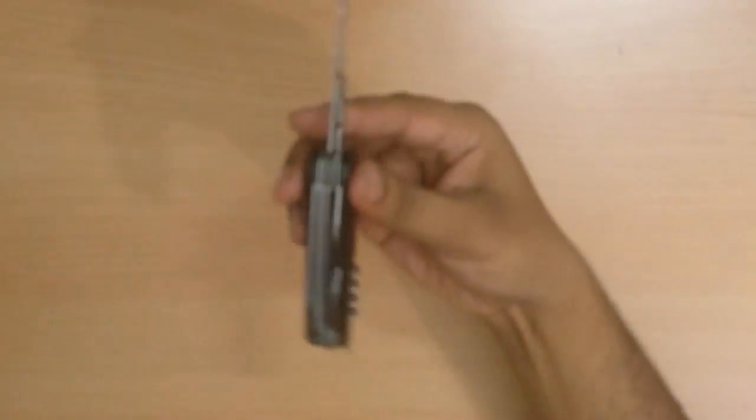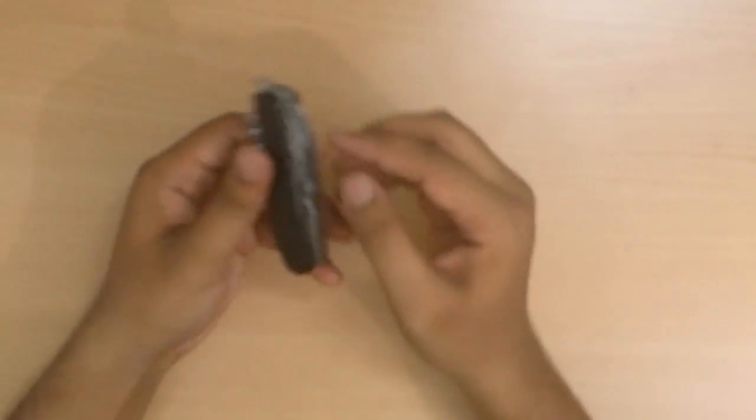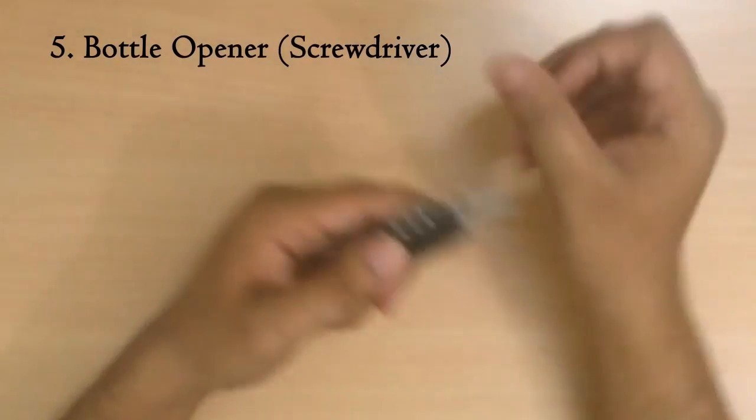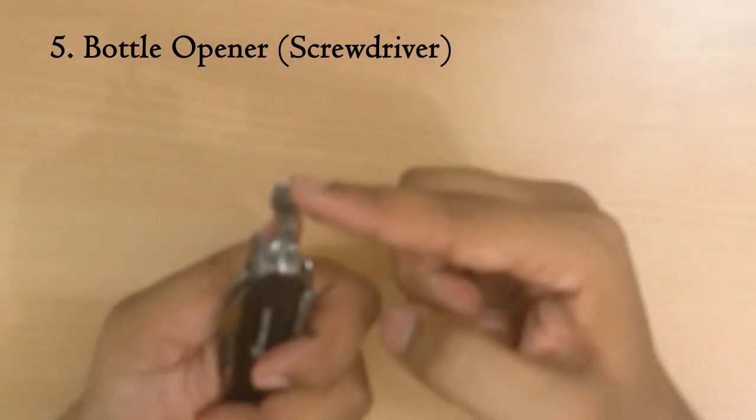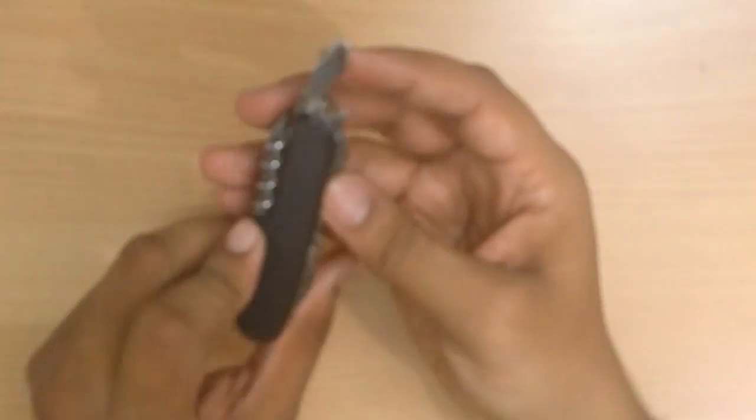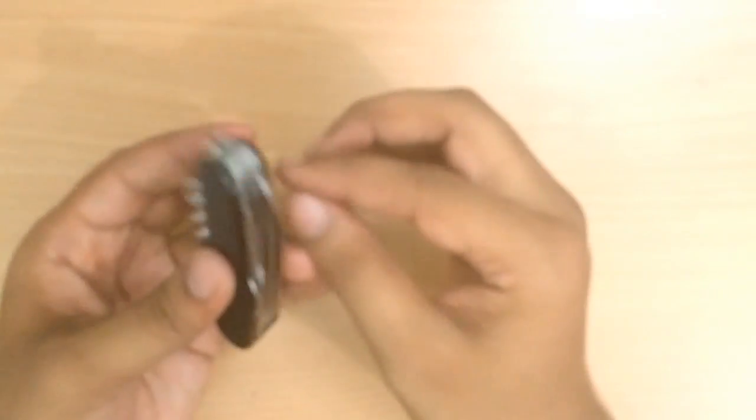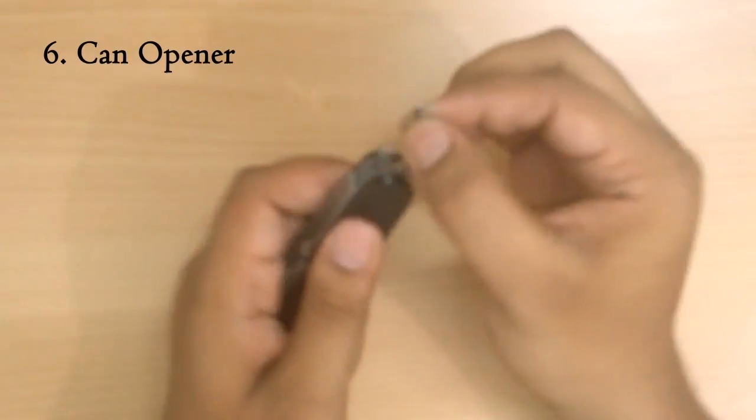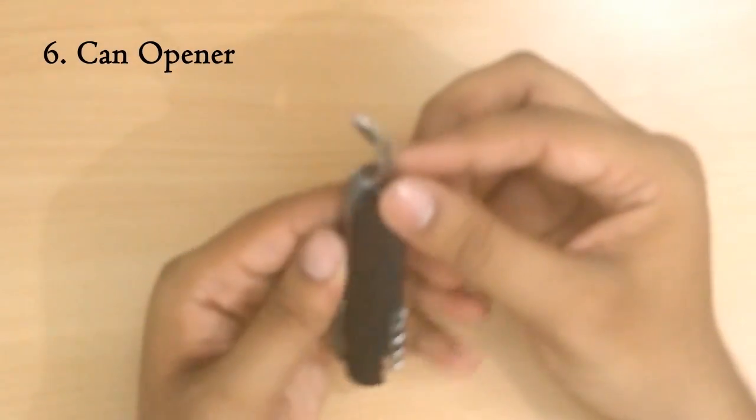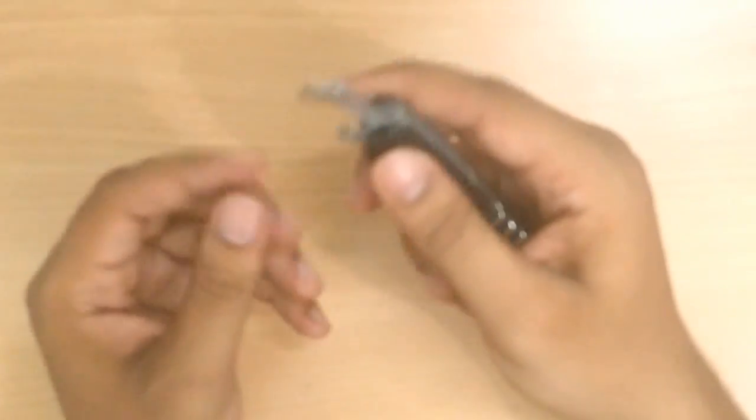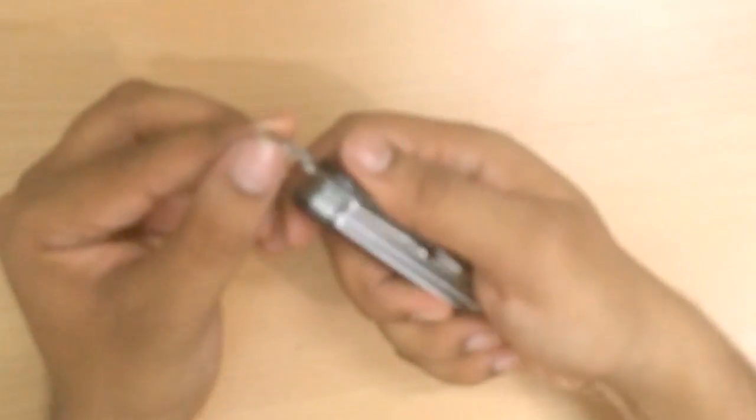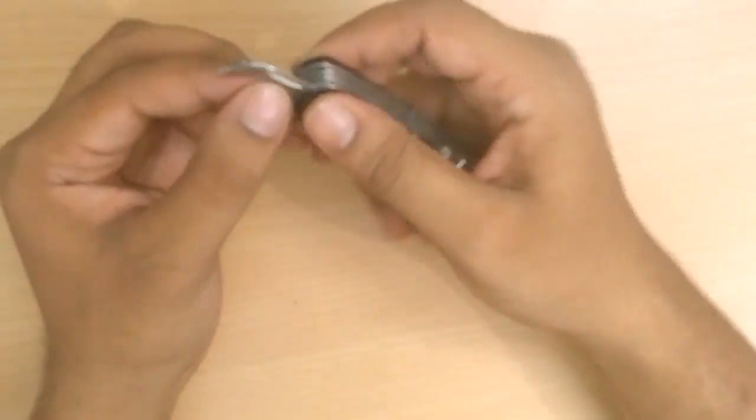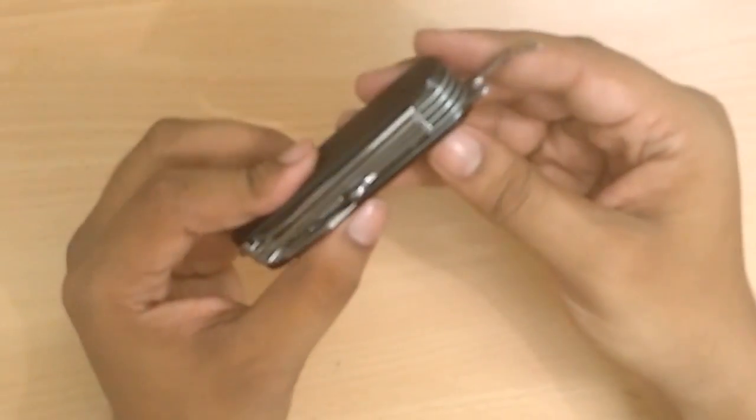Next is this bottle opener come flathead screwdriver, nice addition. Then we have this one, this is a bottle opener come can opener, but the edge over here of the can opener is pretty blunt. I don't know how well it's going to open the cans.